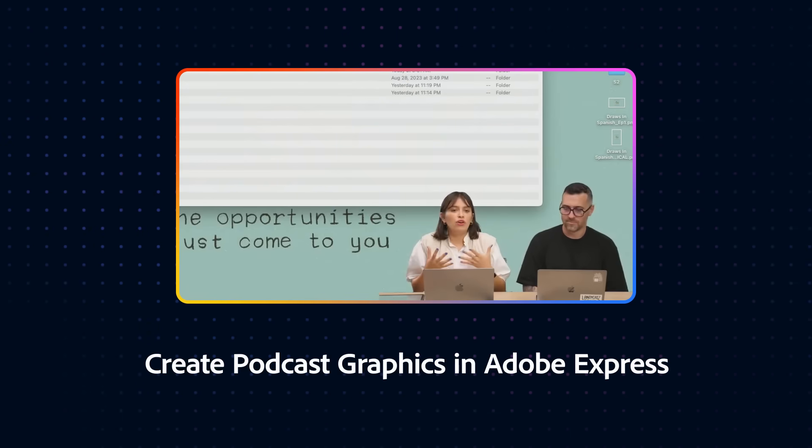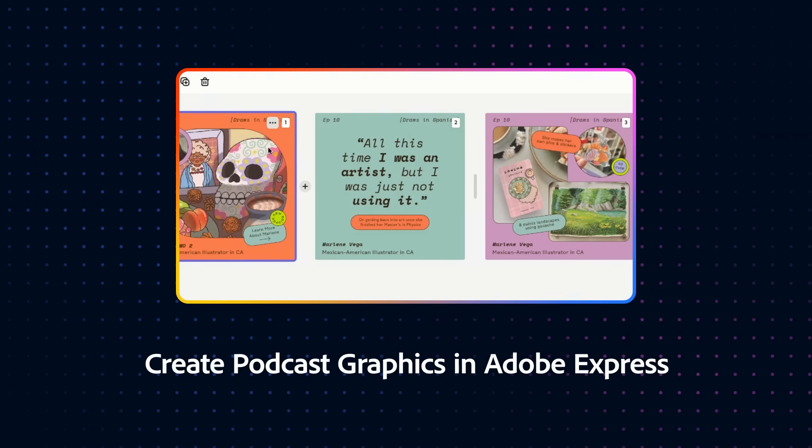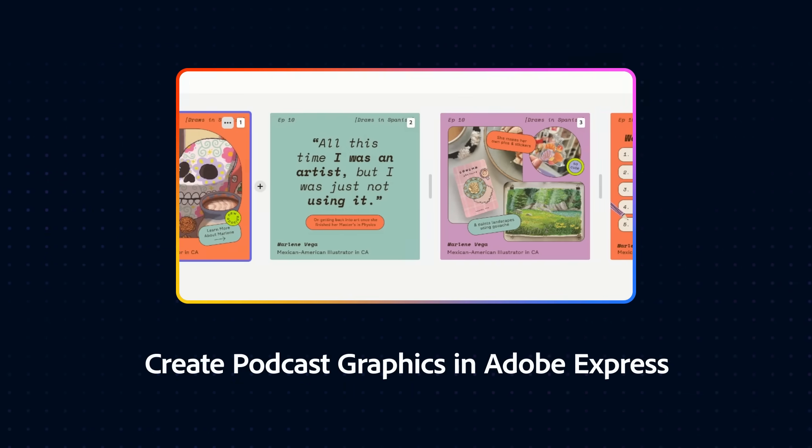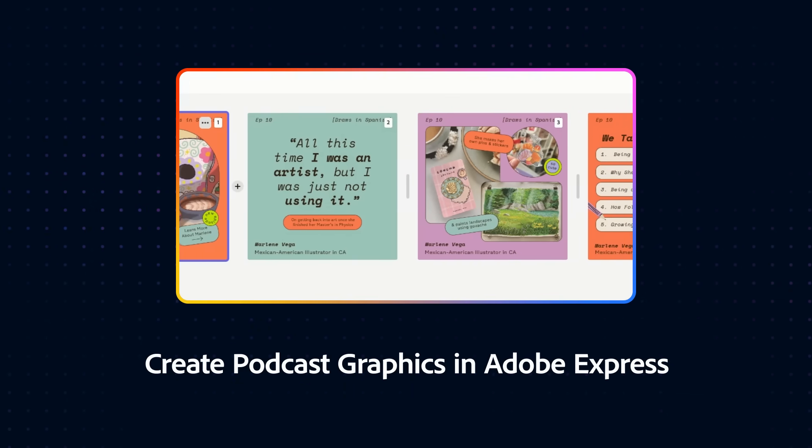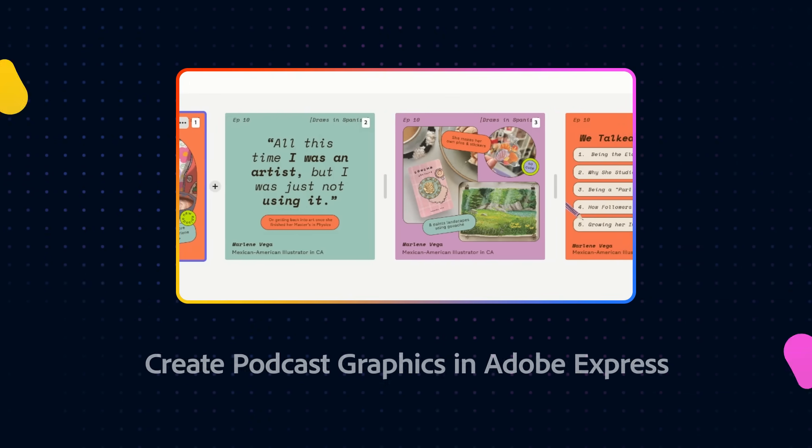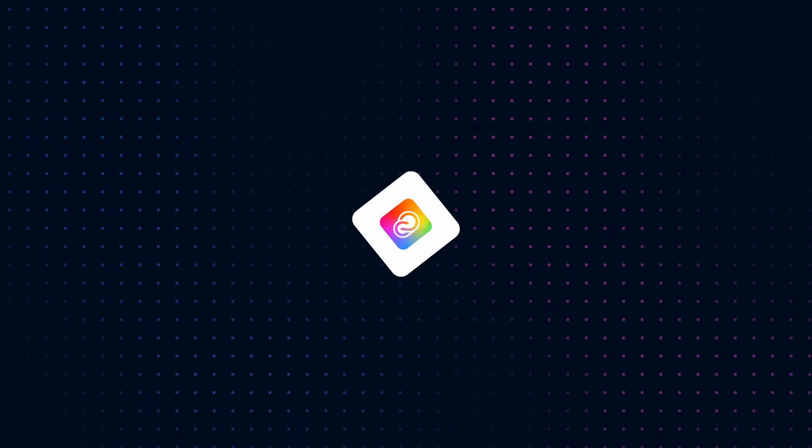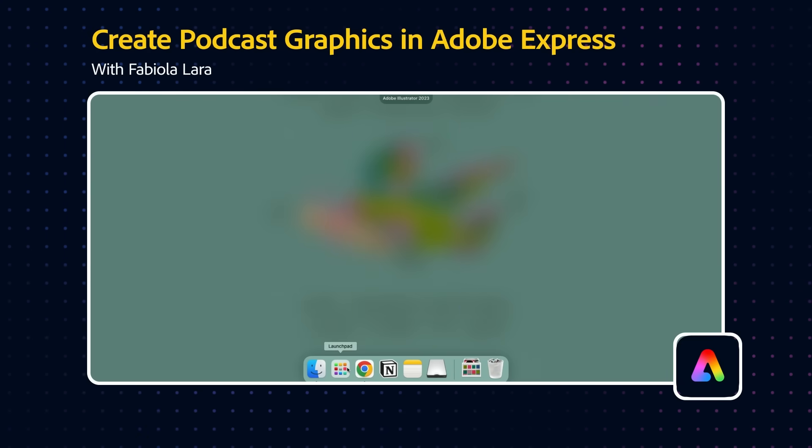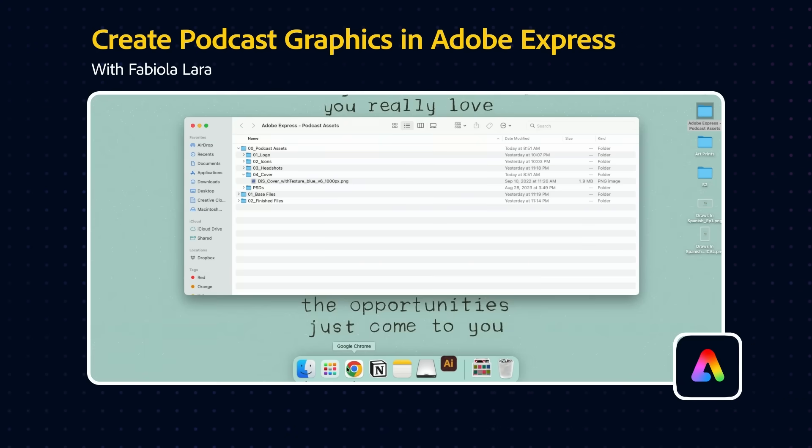I already have all these assets but I don't have them in Adobe Express so I want to show you how you can bring them in. What we're gonna start off doing is opening Illustrator.